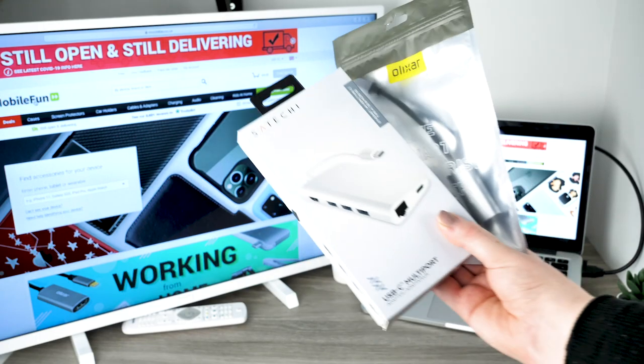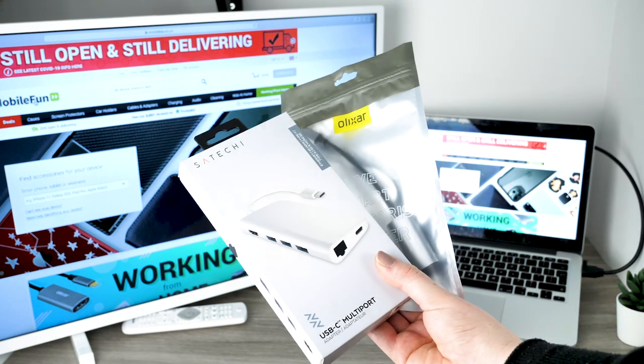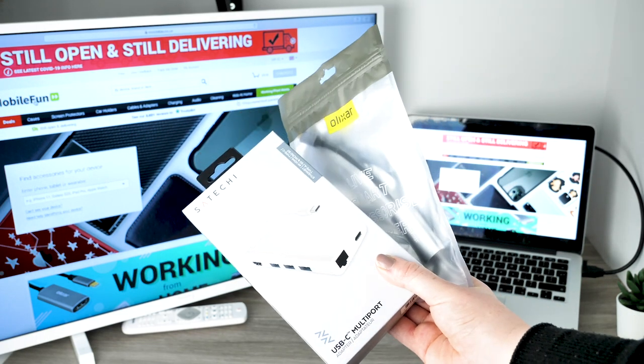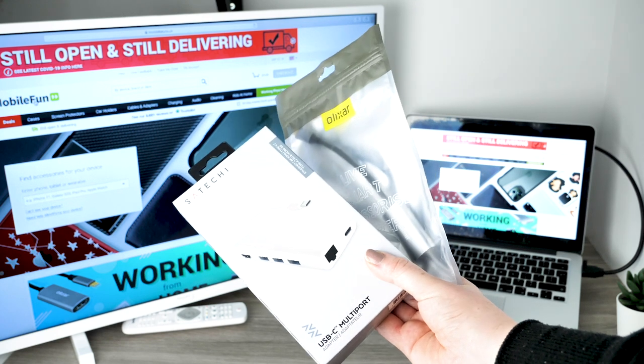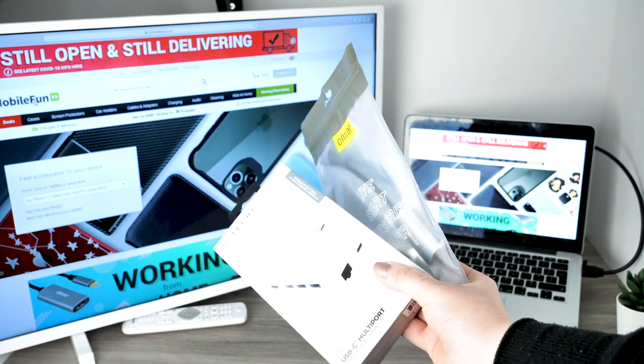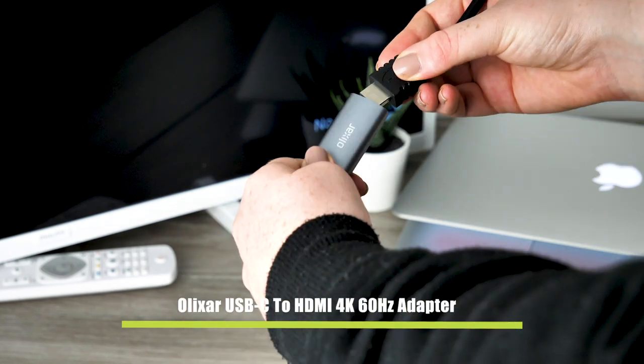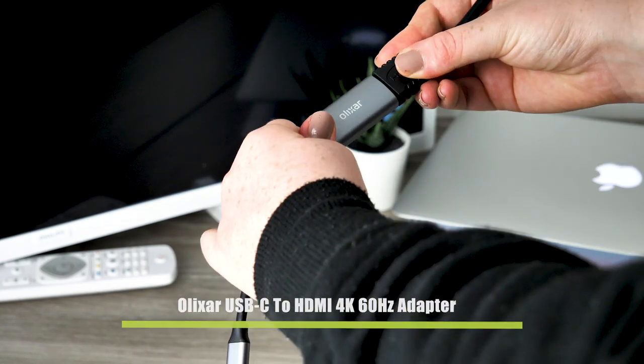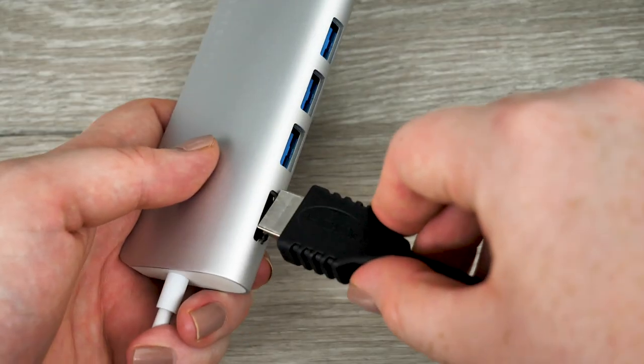If your laptop doesn't offer an HDMI output do not worry as this way of working is still accessible to you by using these USB-C adapters from Elixir and Sateki. Follow the same process as before though this time the HDMI cable connects to the adapter which will then attach to your laptop.